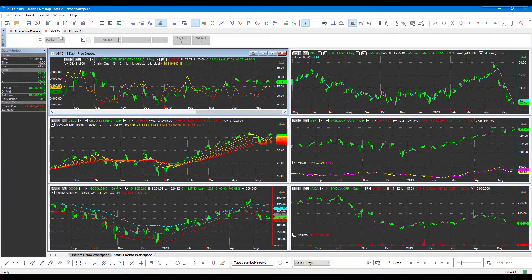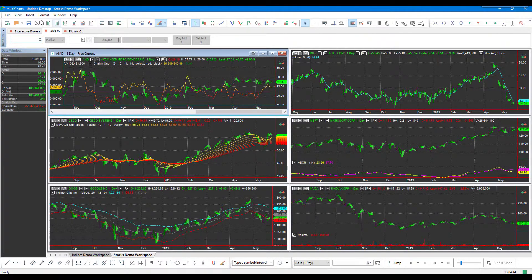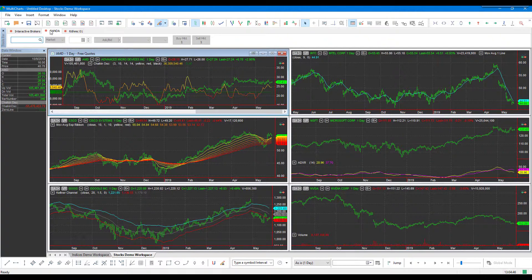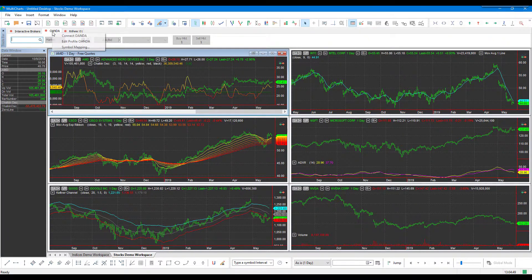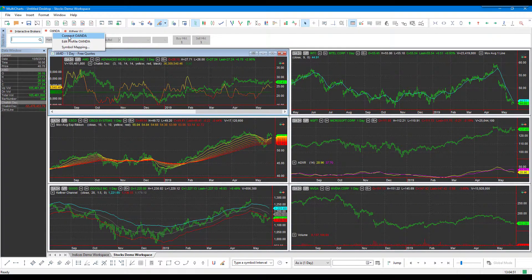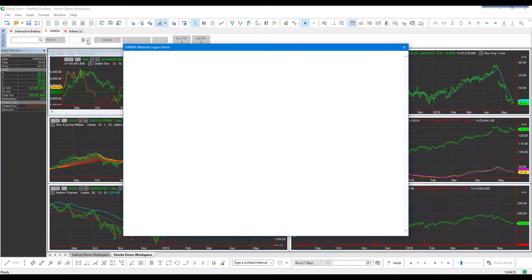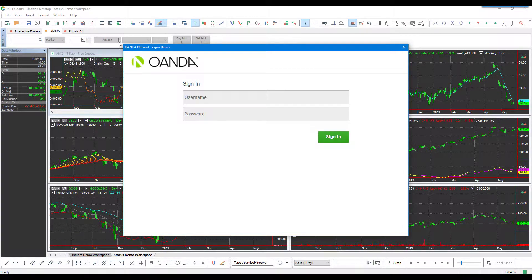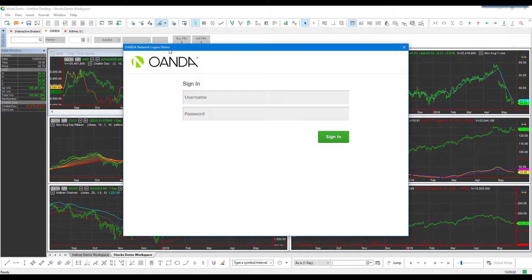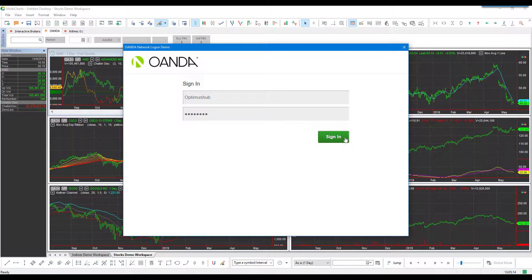Now that we have Oanda added as a tab and we have an Oanda demo account, we can right-click on this Oanda tab and then left-click 'Connect Oanda.' Just give it a second, and as you can see, we'll be presented with the Oanda Network Login Demo. Type in the username you created and then enter your password, and once you have done so, click the green Sign In button.